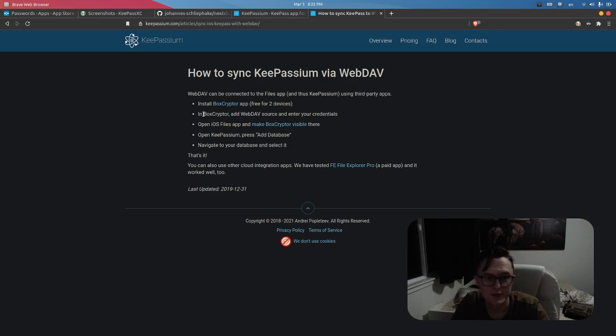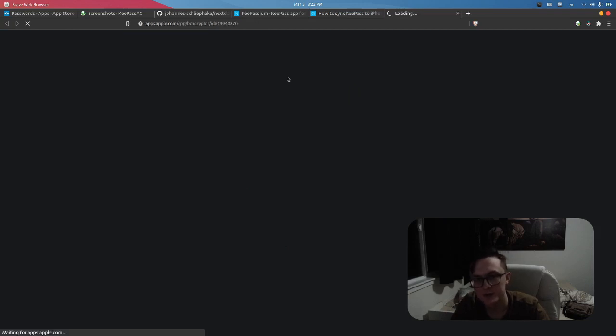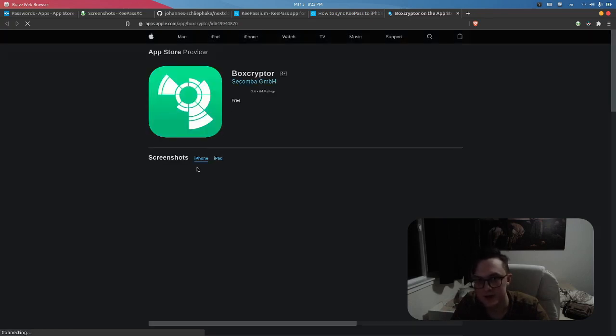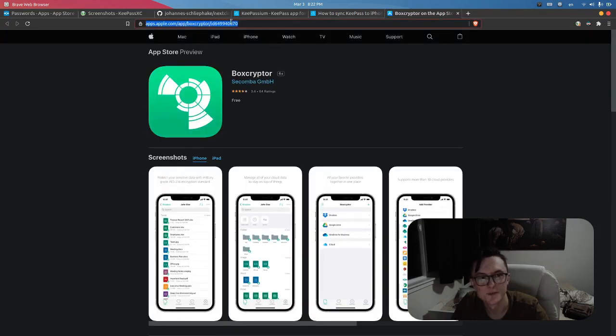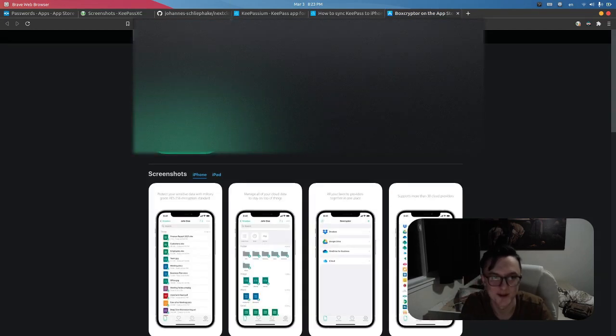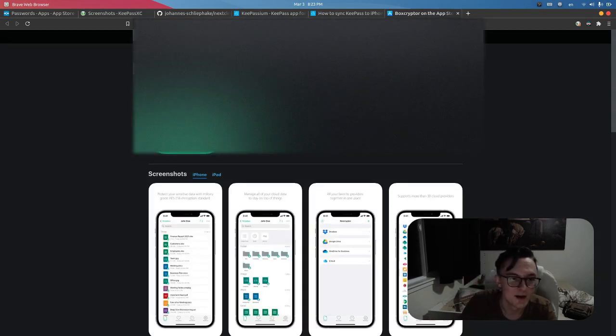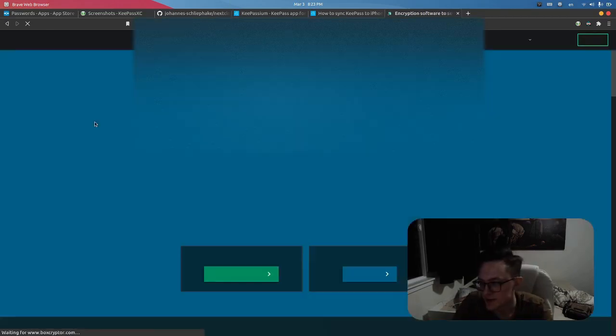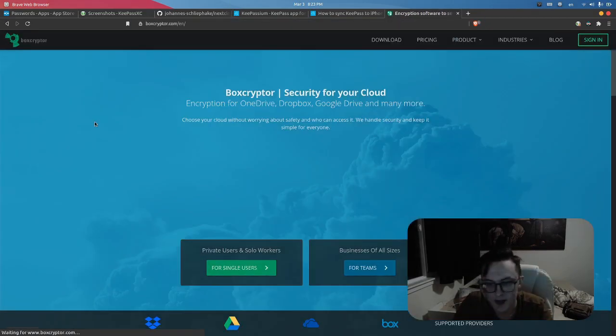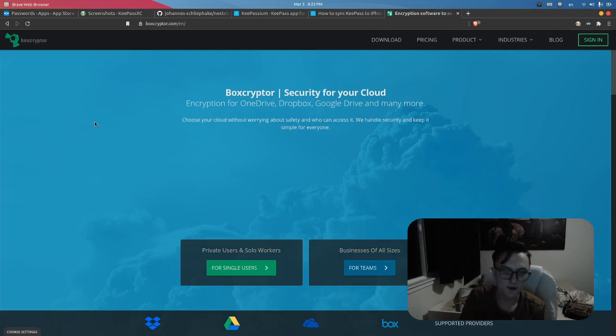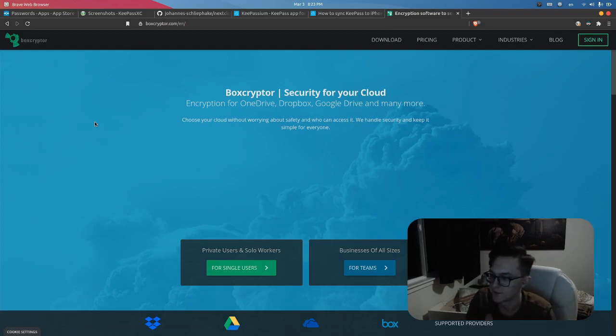The guide tells you to install Boxcryptor. Boxcryptor is another one of those apps I would recommend. I only found out about this yesterday or today through this guide. Boxcryptor basically allows you to use end-to-end encryption on any cloud storage solution.